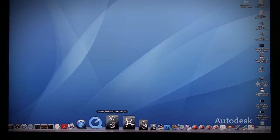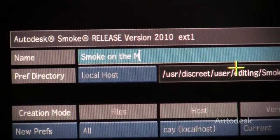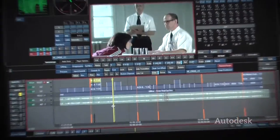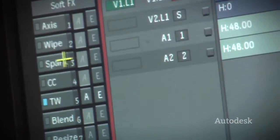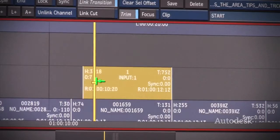When I first heard Smoke was coming to the Mac, my first impression was excitement, my second was "finally." When I saw that splash screen come up on a Mac, I remembered my Fire days and what's possible, and I'm totally jazzed about it.